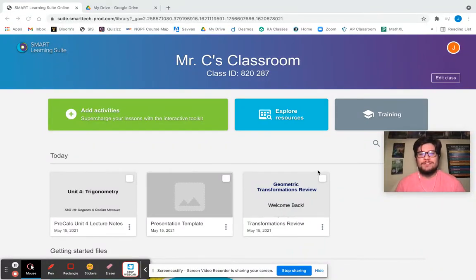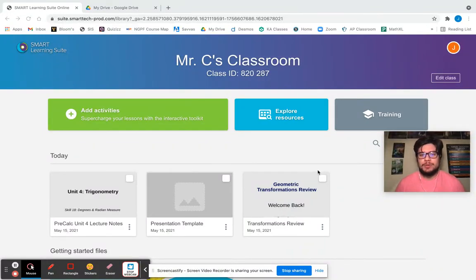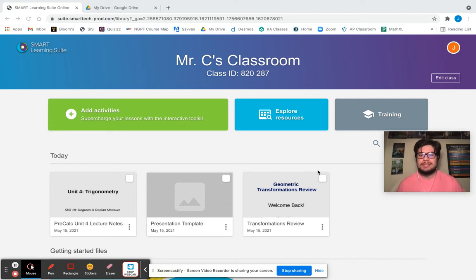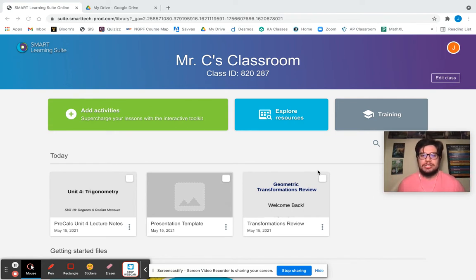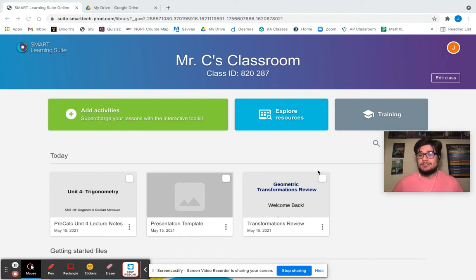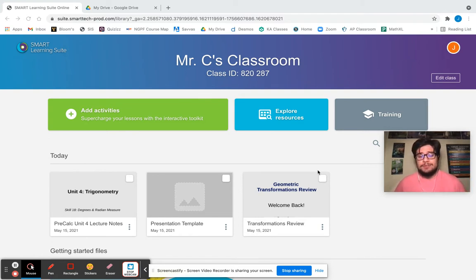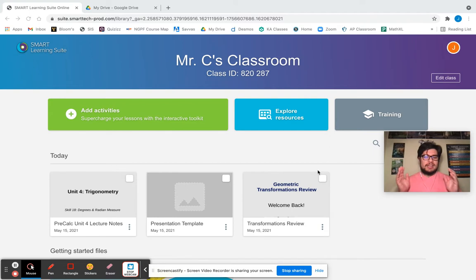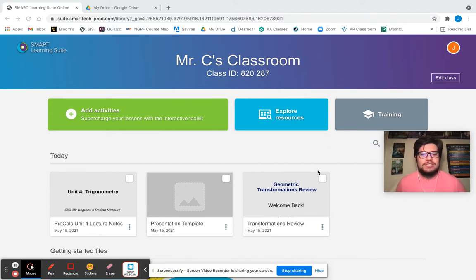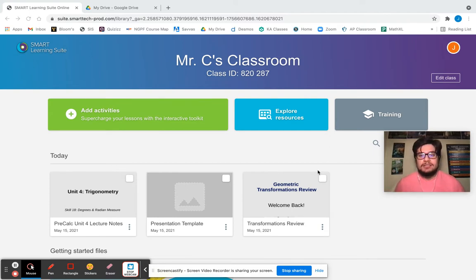Welcome back to our fourth and final installment of the Smart Learning Suite's Hello Smart Presentation Connection and Creation. We've been talking about how to start our account, how to create different presentations, and now finally we are going to get into the most important part, which is actually presenting and delivering the content to our students.